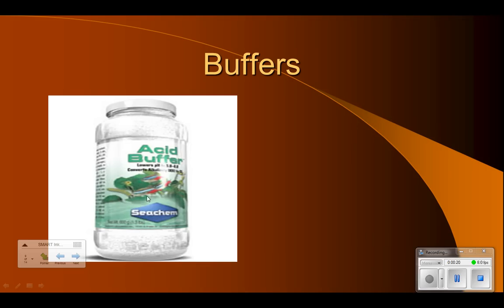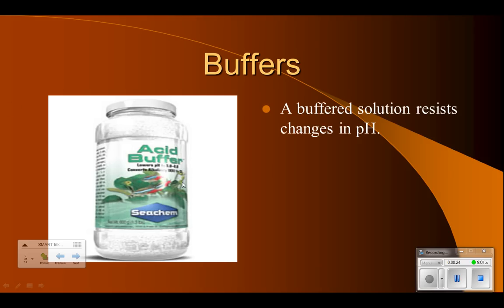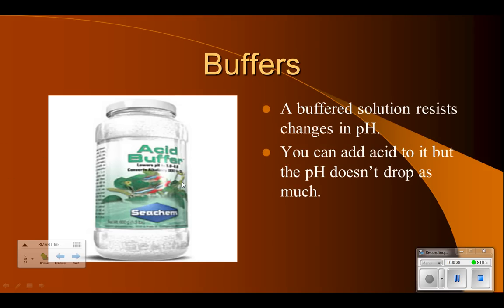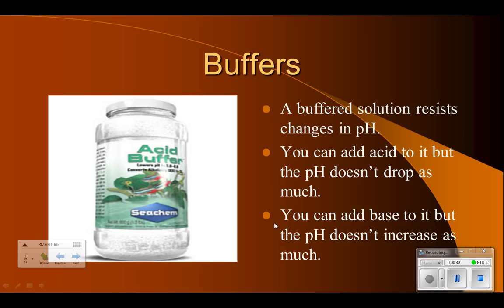Here's an example of a buffer used in fish aquariums to buffer the pH. A buffered solution is one that resists a change in pH. If you buffer a solution, you add something to it that will help prevent or limit changes in the pH. So you can add an acid, but the pH won't drop as much as you'd expect. Likewise, you could add a base, but the pH won't go up as much as you'd expect. That's what the buffer does.